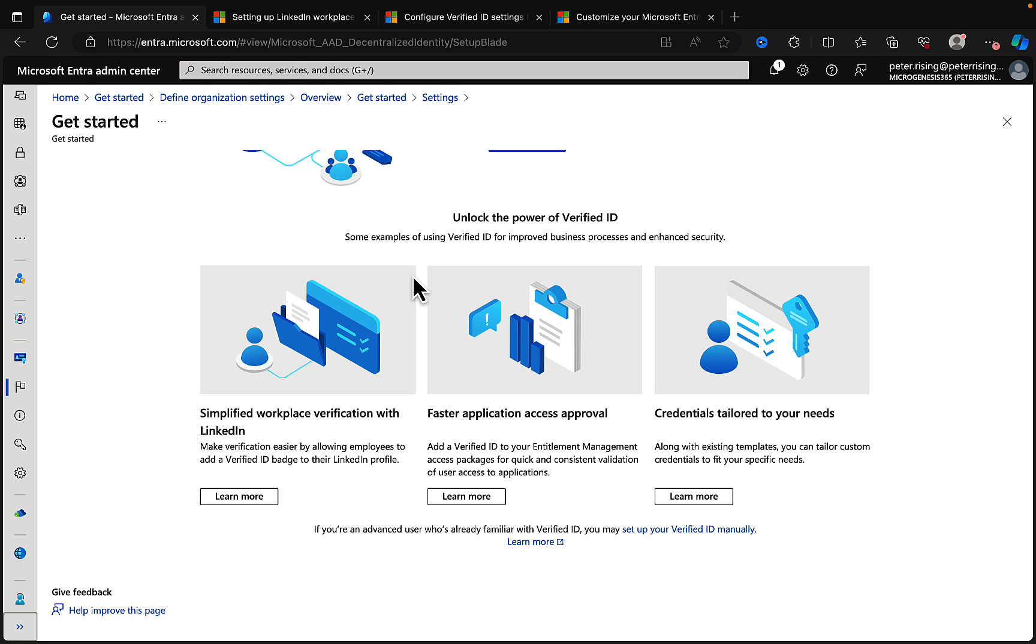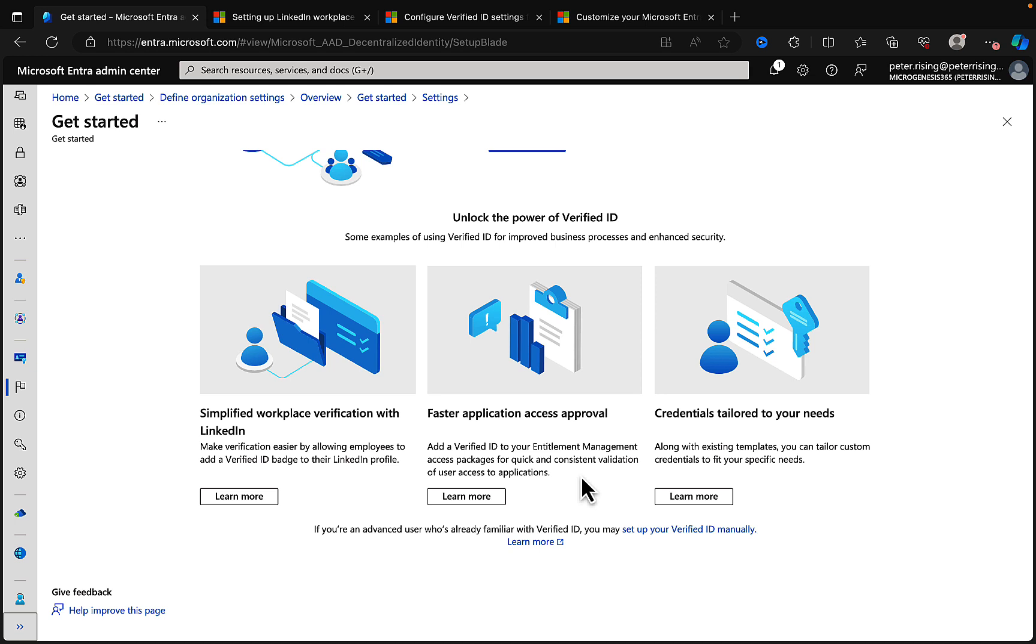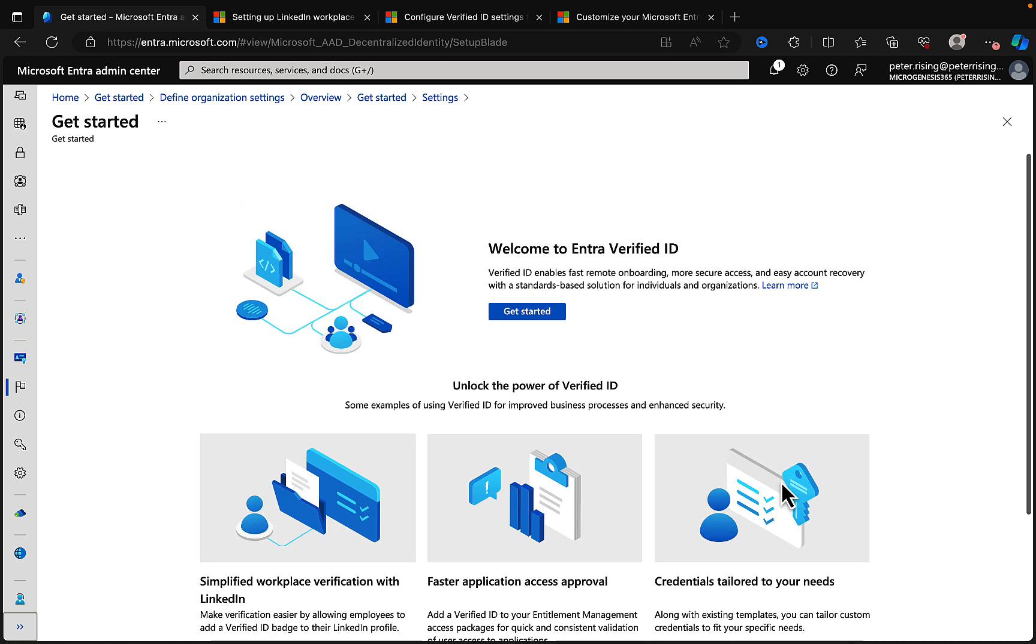How do we unlock the power of Verified ID? Here we have three examples of using Verified ID for improved business processes and enhanced security. We can simplify workplace verification with LinkedIn. This is to make verification easier by allowing employees to add a verification badge to their LinkedIn profile. I have this with the organization that I work for. If you check out my LinkedIn profile, you'll see that little check box there.